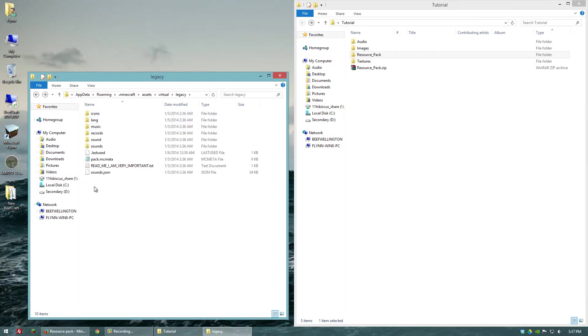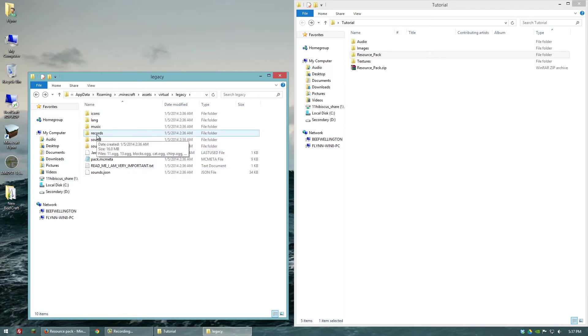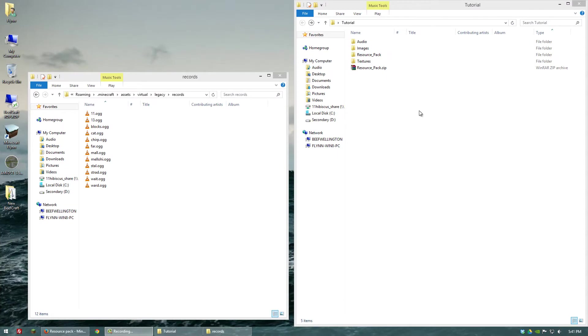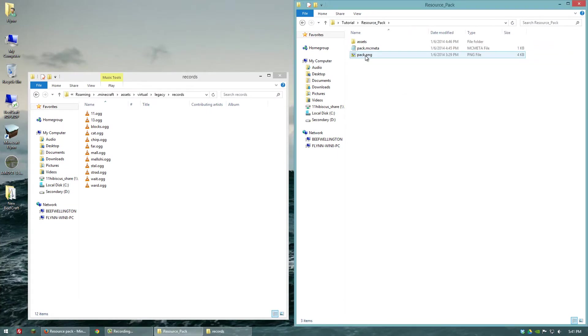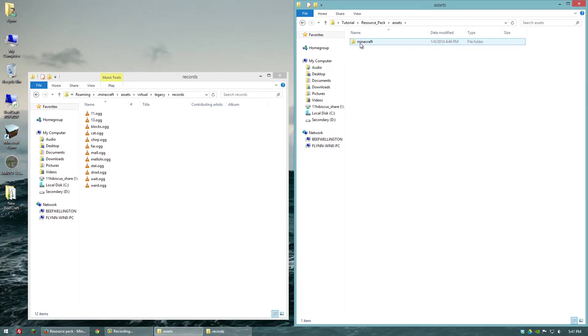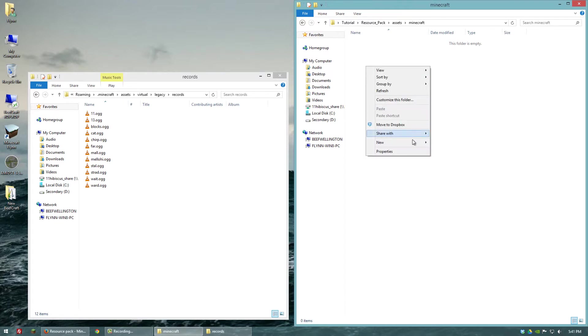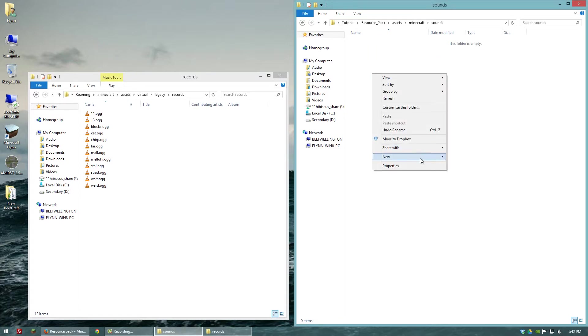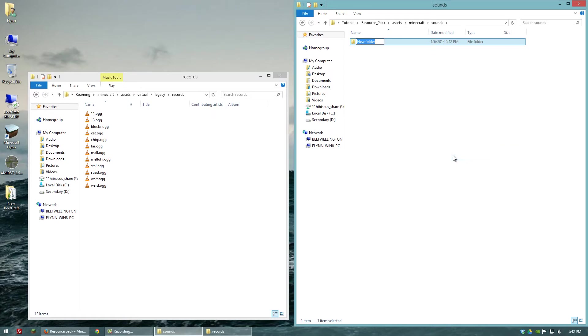The first thing we want to do is replace some of the records with our own music. So let's open up records. So to get a record into our resource pack, let's open up our main resource pack folder. And we'll go to assets, Minecraft. And in this Minecraft folder, we're going to create another folder called sounds. And in this folder we're going to create another folder called records.